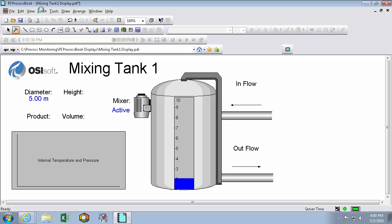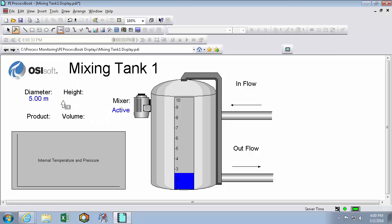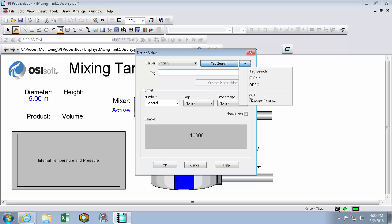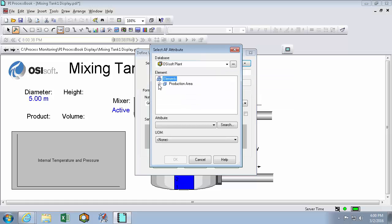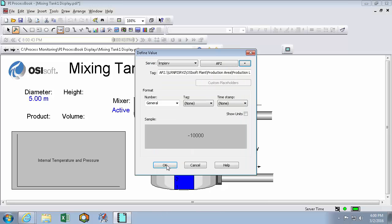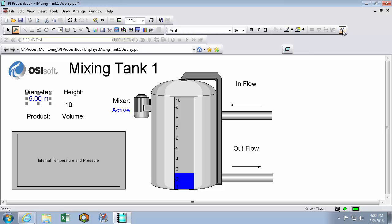In that other video I was drawing values, clicking where those values should go, using this pull down menu to search my AF tree, finding my element and my element's attribute, hitting OK, and then using the format painter to borrow the format from a different value.